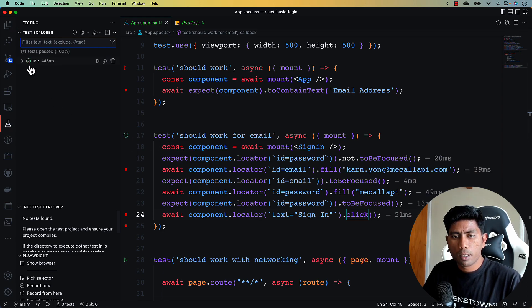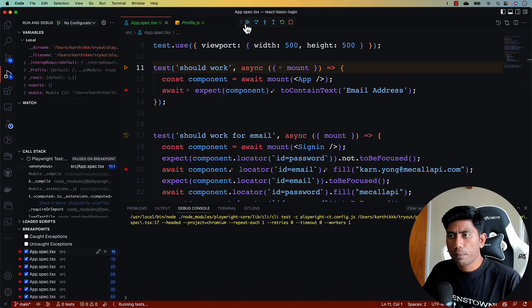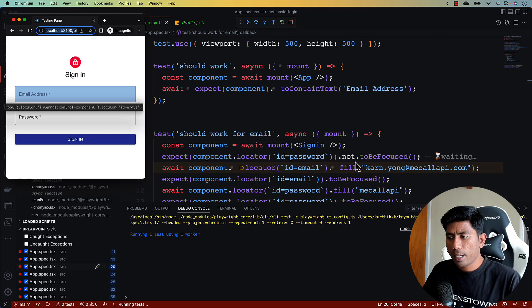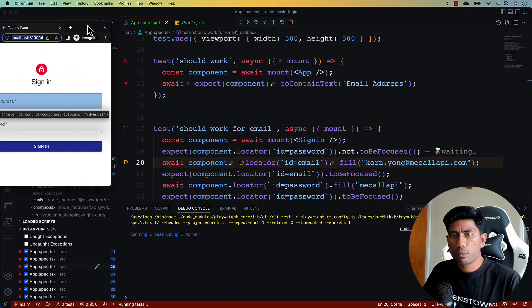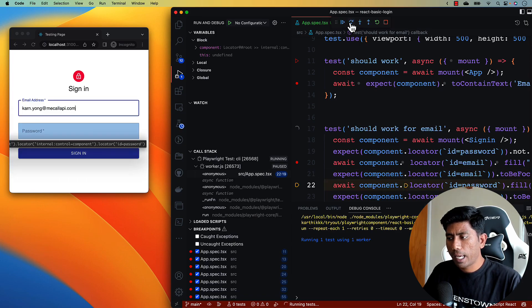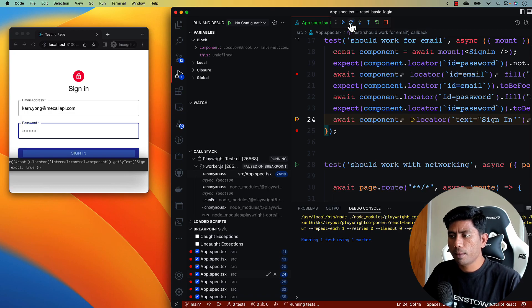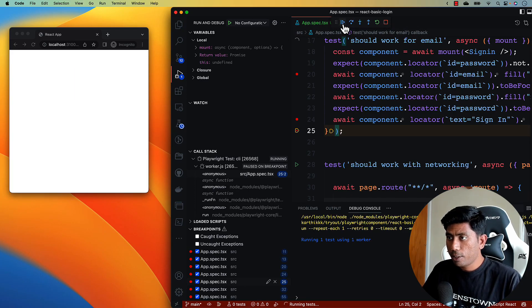Running this test shows it executes very quickly. In debug mode we can see the browser open with the sign-in application. The email field starts focused, we enter the email address — the test passes that assertion — then we fill the password, it remains focused, we click the sign-in button, sign-in succeeds, and the test passes. Very clean component-level verification.